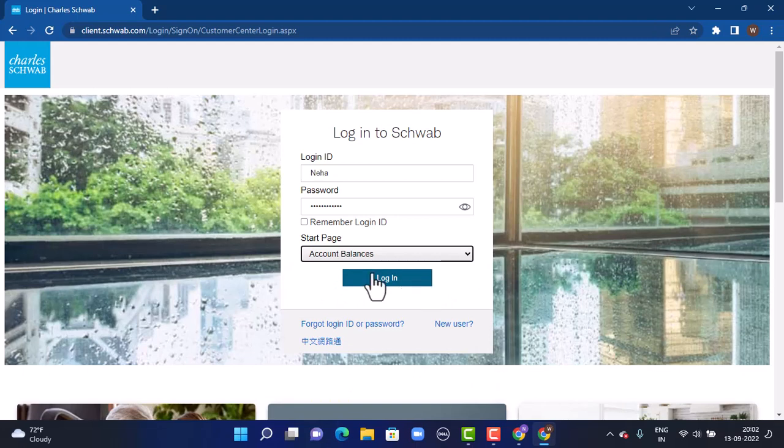As soon as you tap on Login, you will successfully land inside your Charles Schwab bank account. That is how you can log in to Charles Schwab Corporation in an easy way.